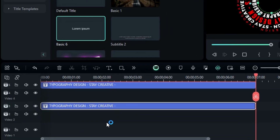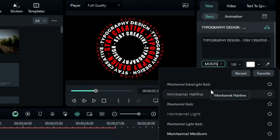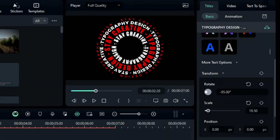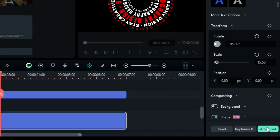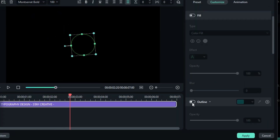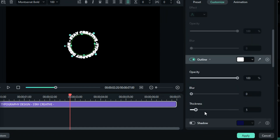Then duplicate it again on track 1. Change the font, then scroll down and decrease the scale. Click on the advanced option, turn off the fill color, turn on the outline, change the outline color to white, and change the thickness to 1. Press OK.